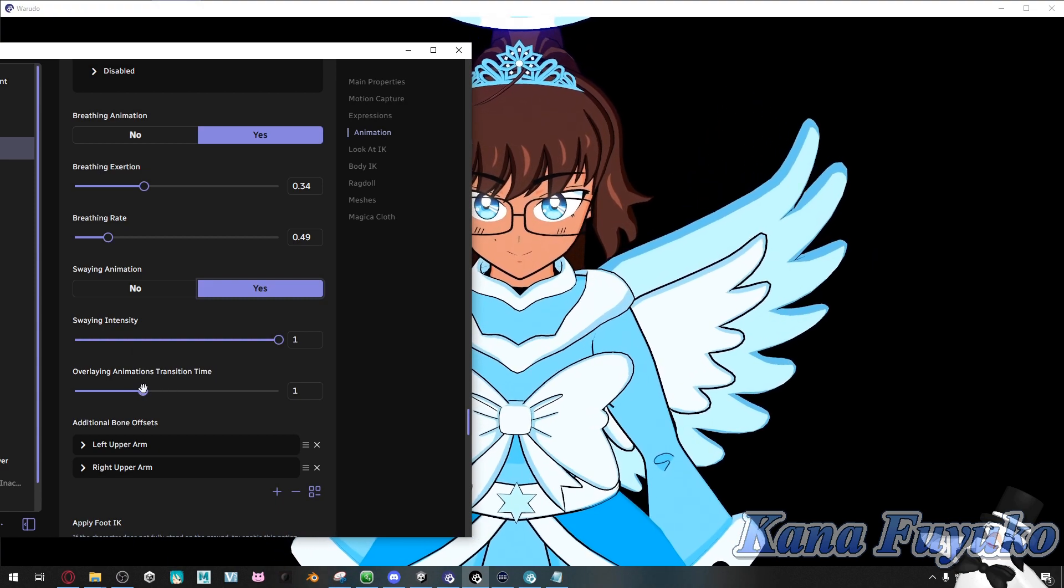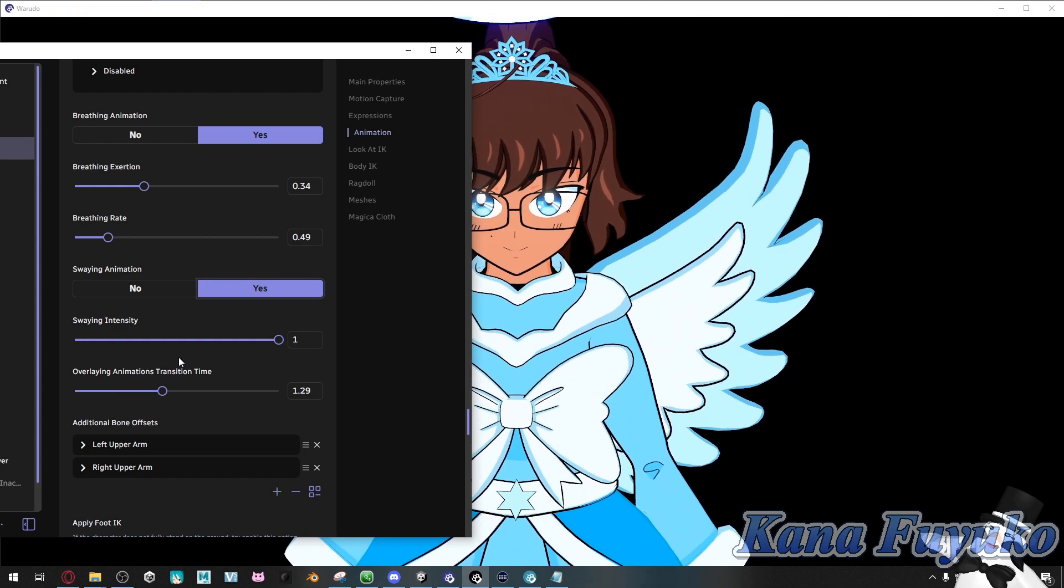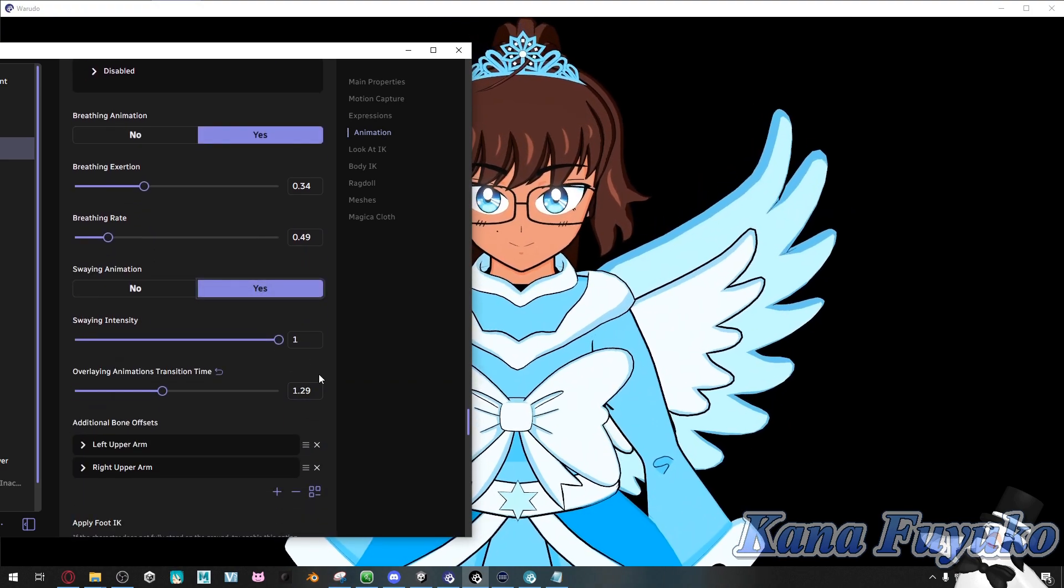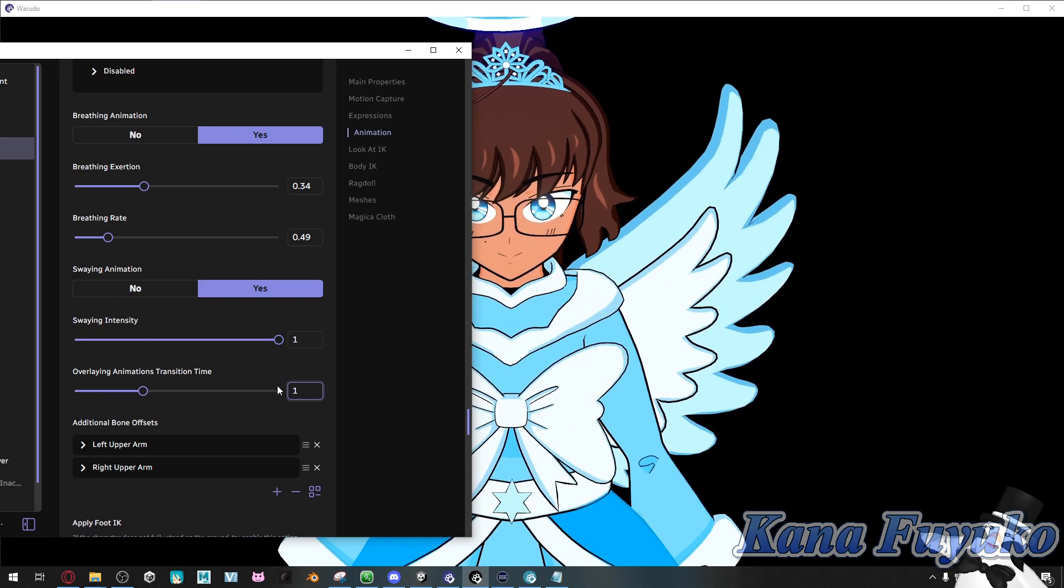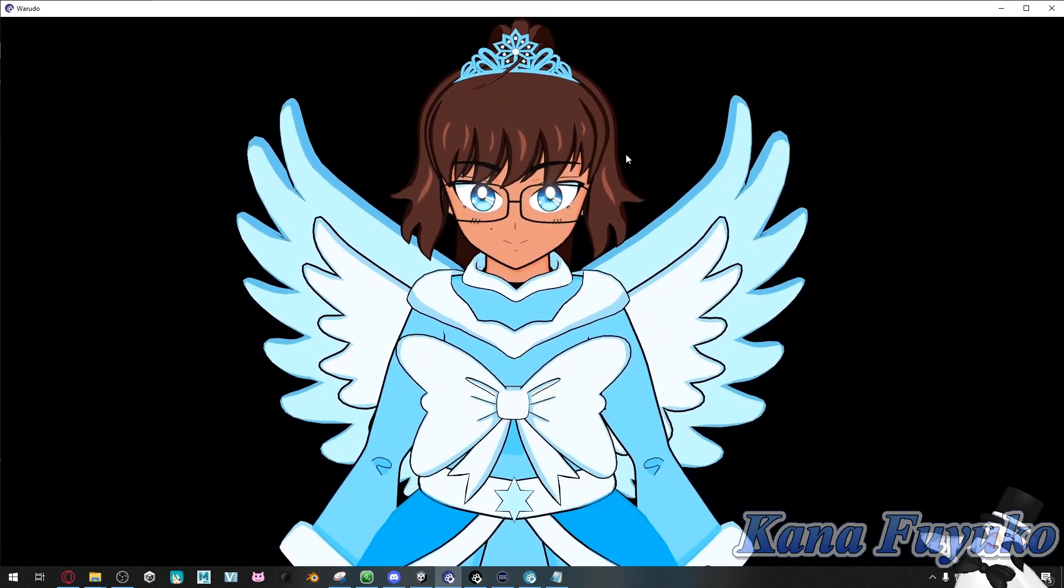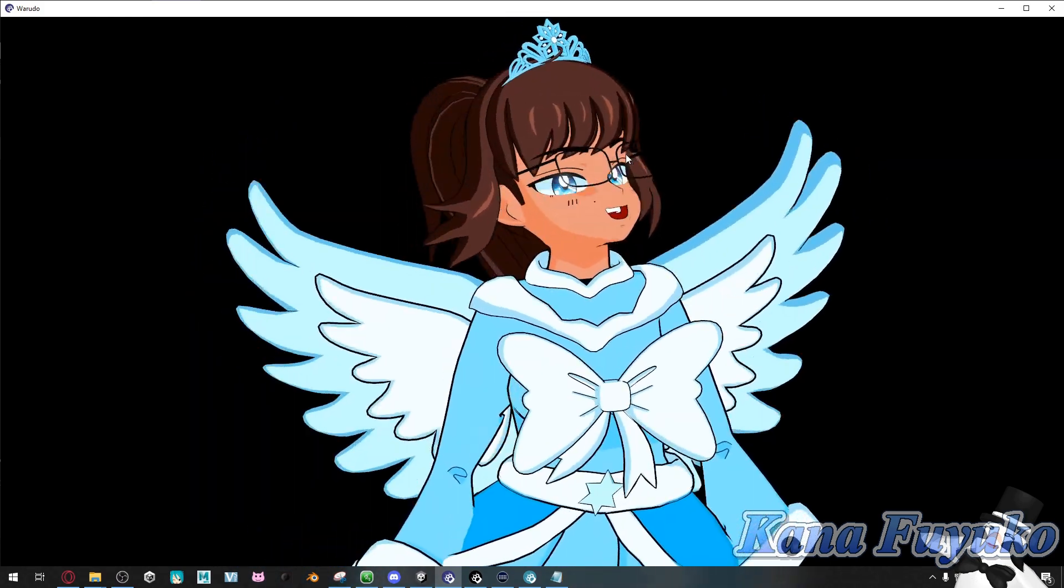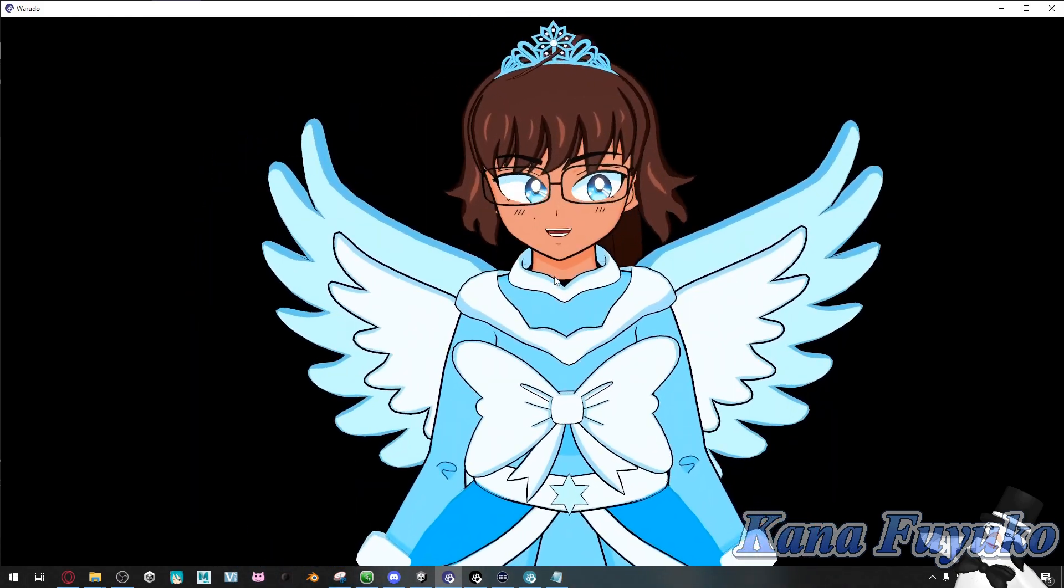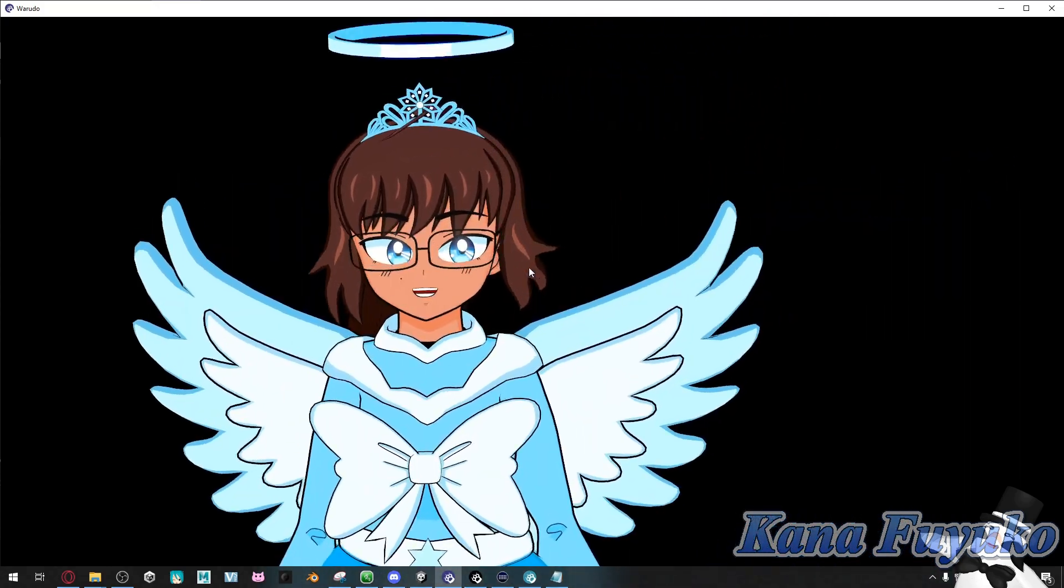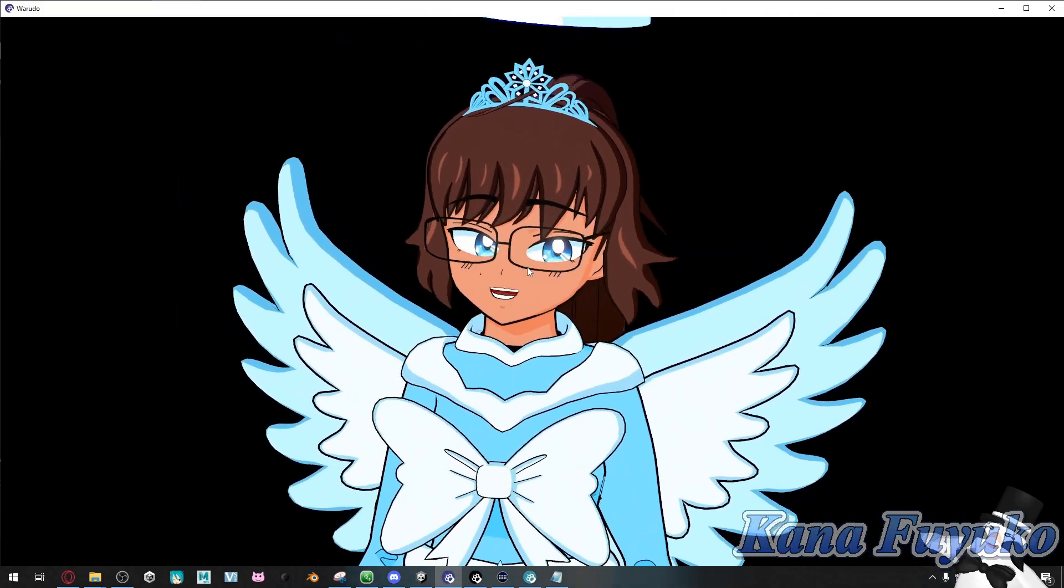And then of course, overlaying animation transition time. This is mainly just referring to like if you toggle your animation, it changes that. Just wanted to elaborate that part. But pretty much for the most part, that is basically in a nutshell how you can actually set up your breathing and sway animation. So that way you can bring more life to your character.